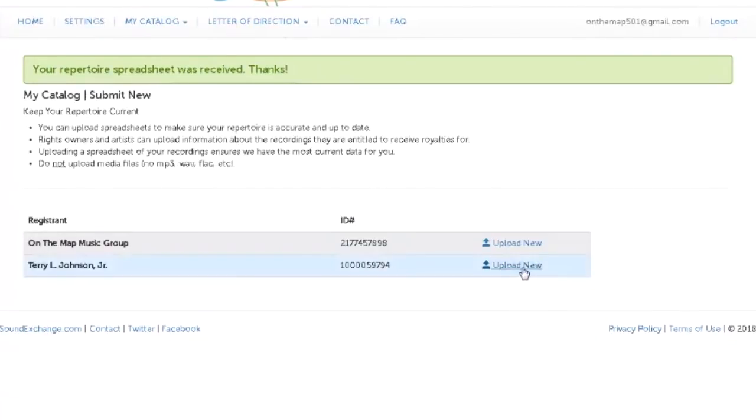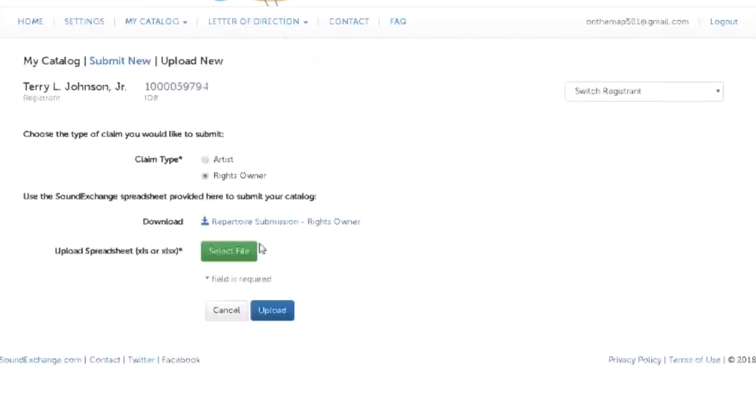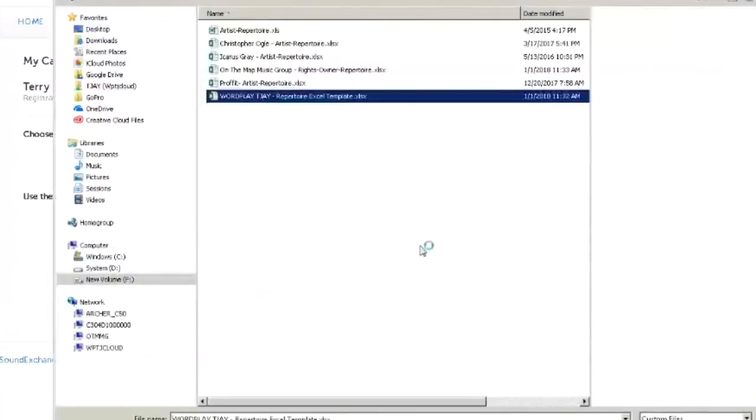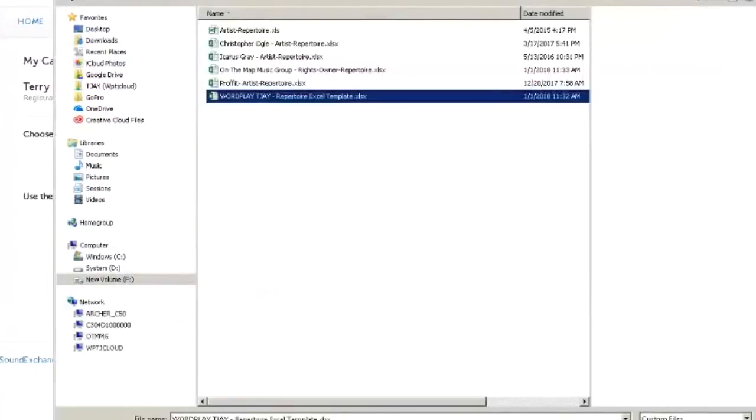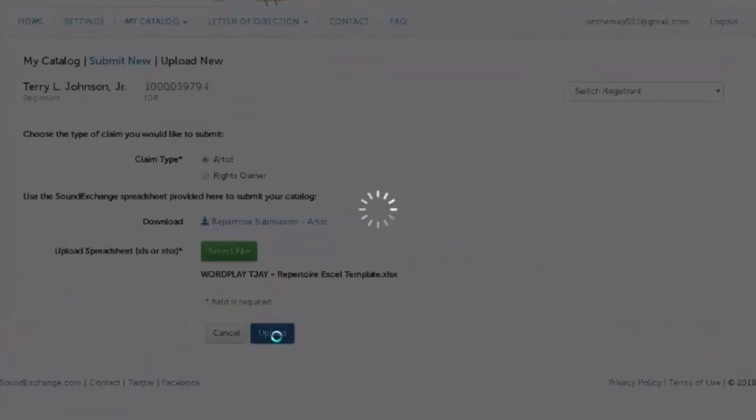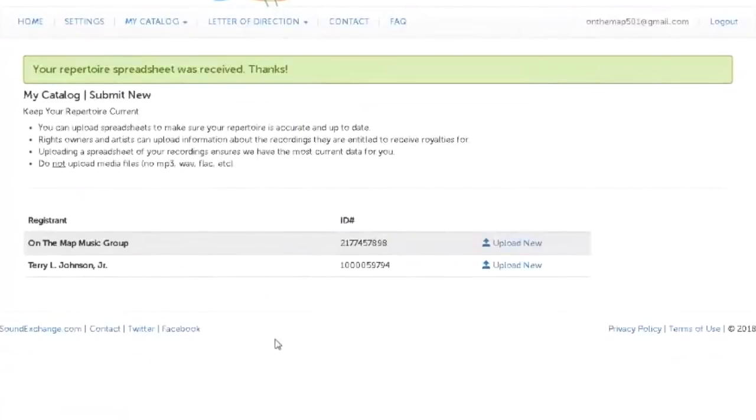So I want to do my performer one. Upload new, this is the artist one. Select the file, Wordplay TJ. Boom. Upload. And that's it.